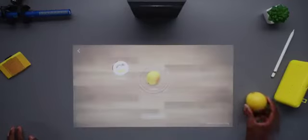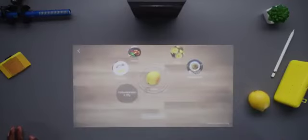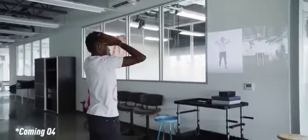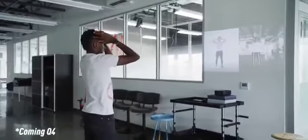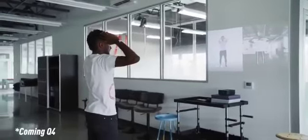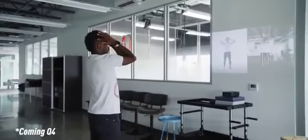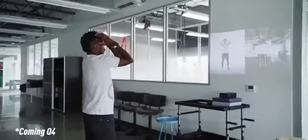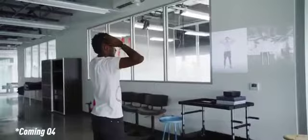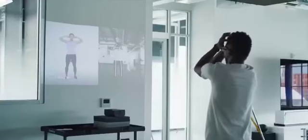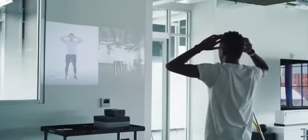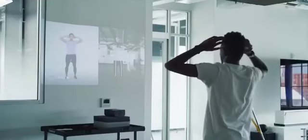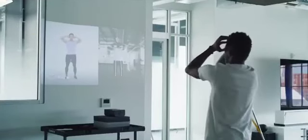There's also a fitness app where in one direction it points the workout program video onto the wall and then on the other side is the camera facing you, and it helps correct your form and count your reps and track your body. Really interesting stuff that's been benefiting from the AI engine.